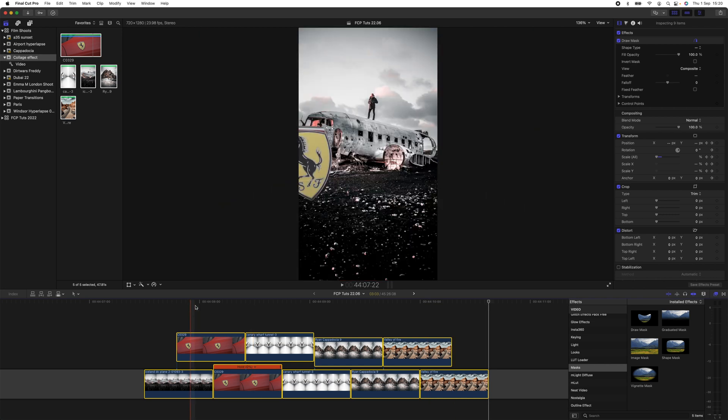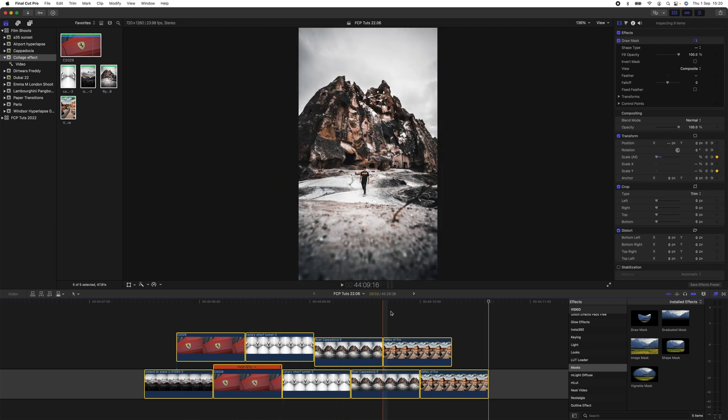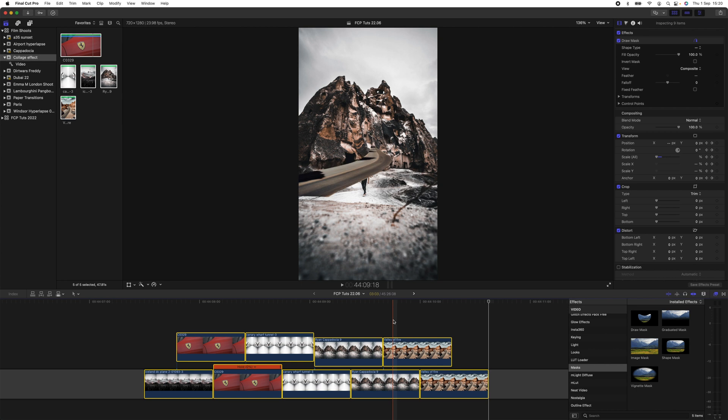And yeah, that's how it looks with a bit more animation added to each of the images. It's a super cool effect and you can get as creative with it as you like. And yeah, that's pretty much it. I hope you guys enjoyed this one and I'll see you in the next video.